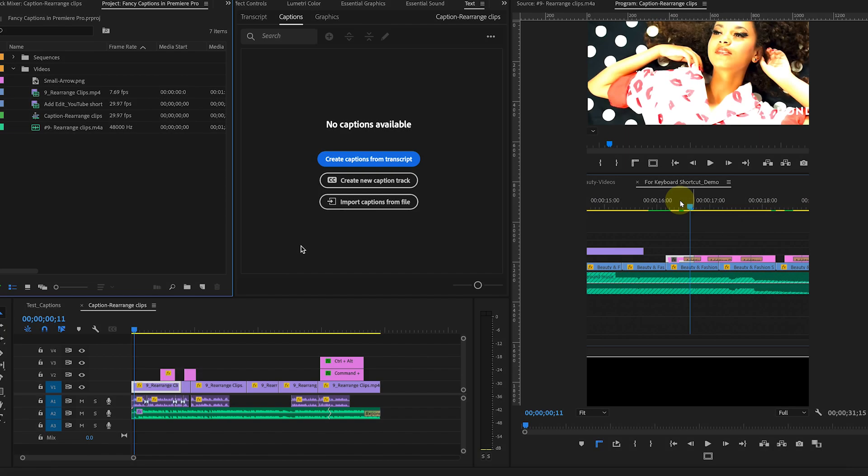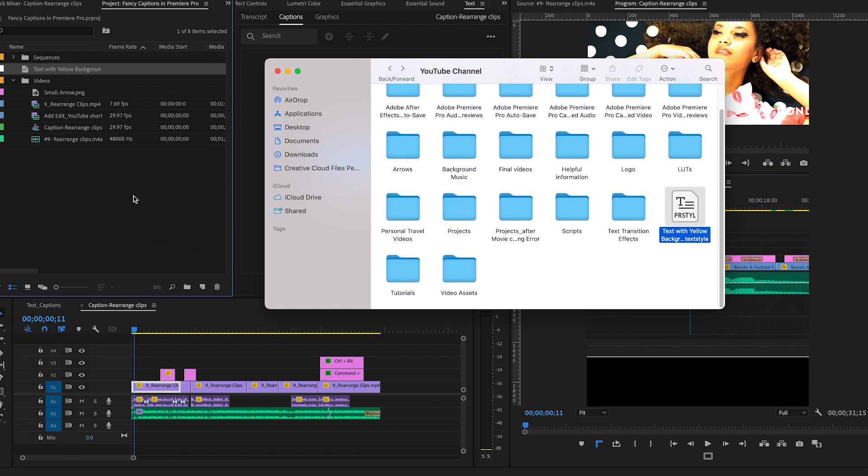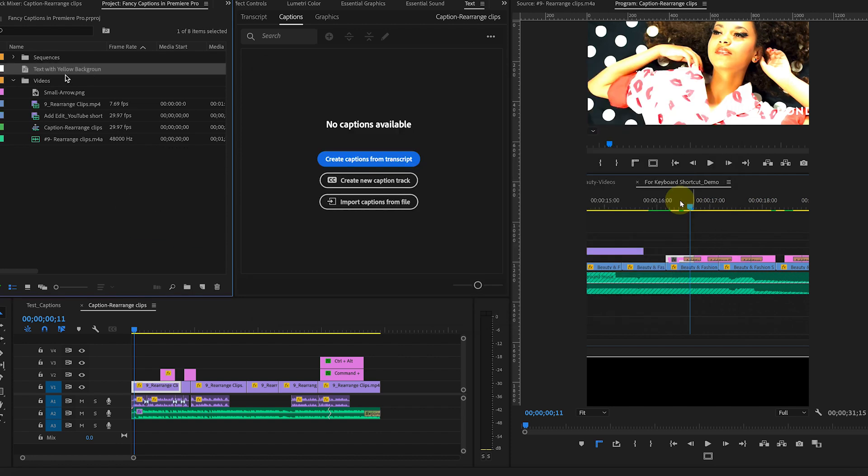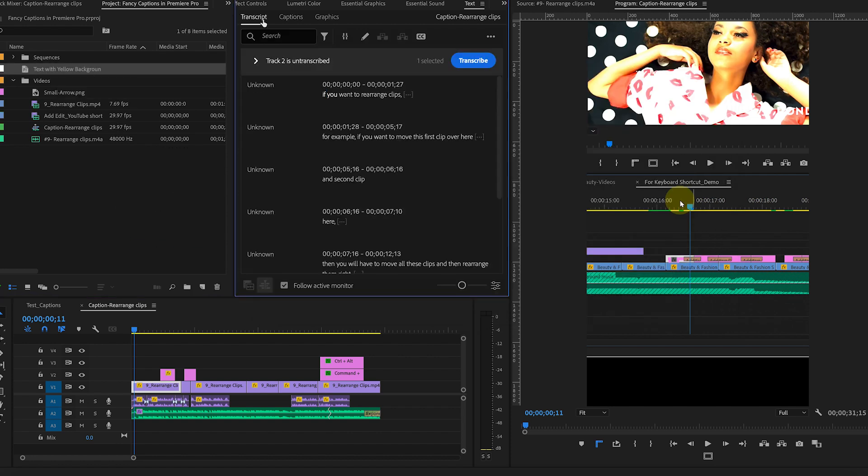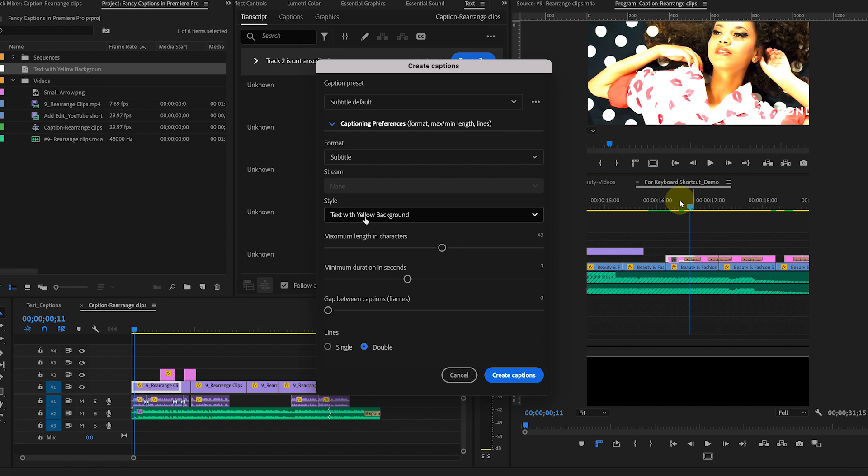For next time, you can simply import their file into the project panel. You will see that style is available under Track Style. Change the maximum length in characters to 10 and change the line to single.